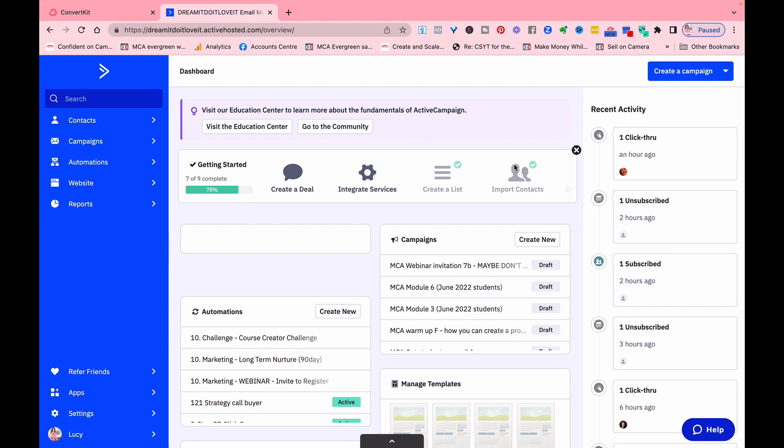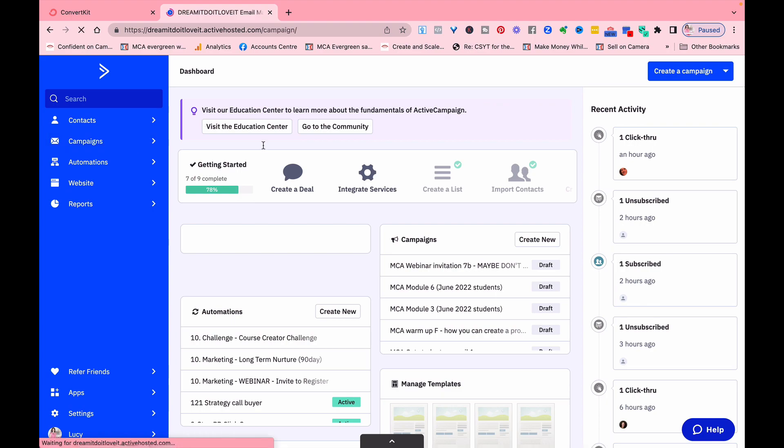It has extensive abilities to do things, but it is a little more complicated. If you want to create a campaign, that means basically you're sending an email.